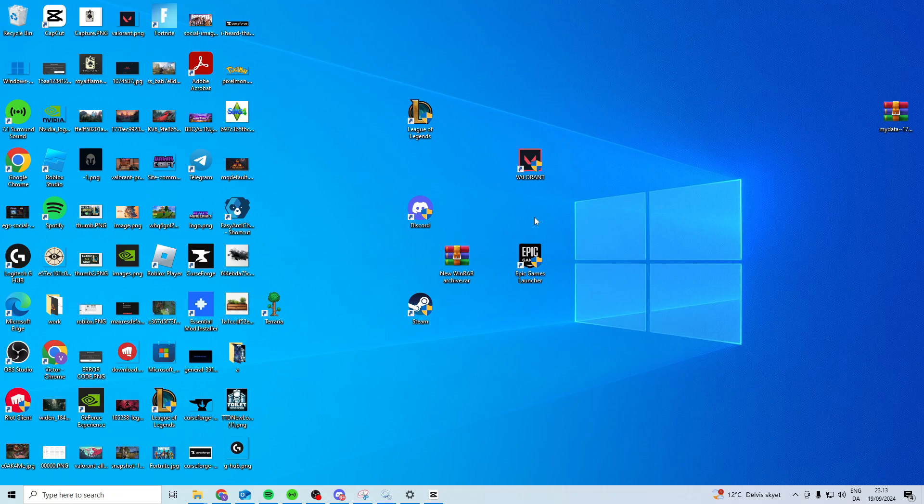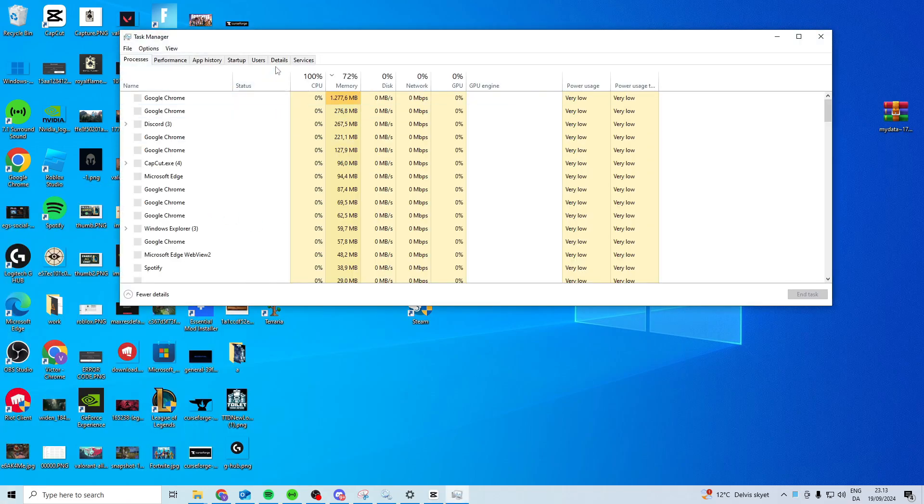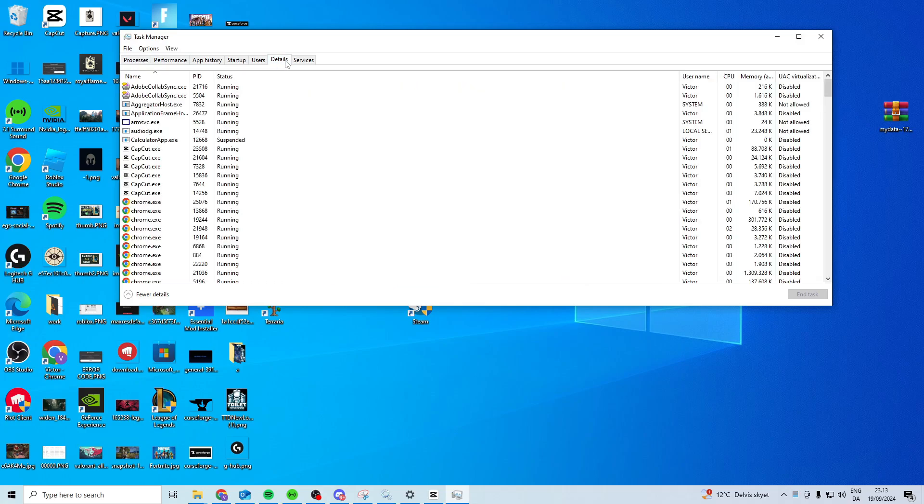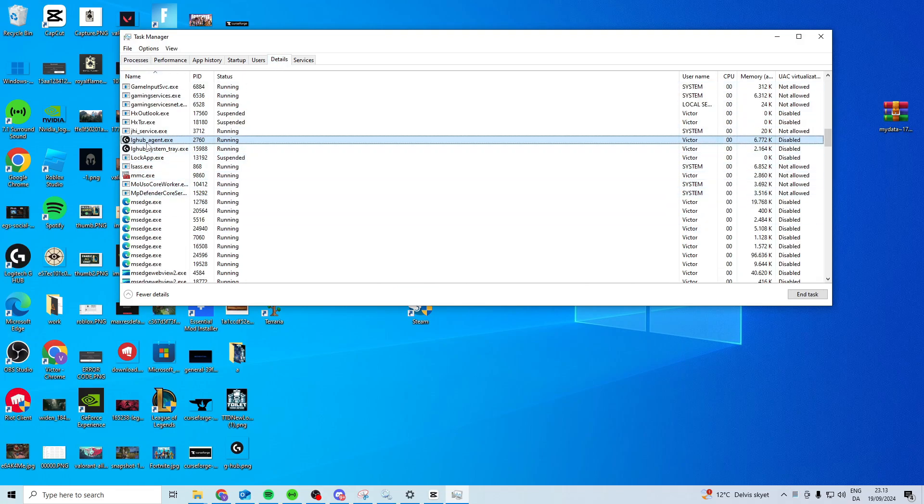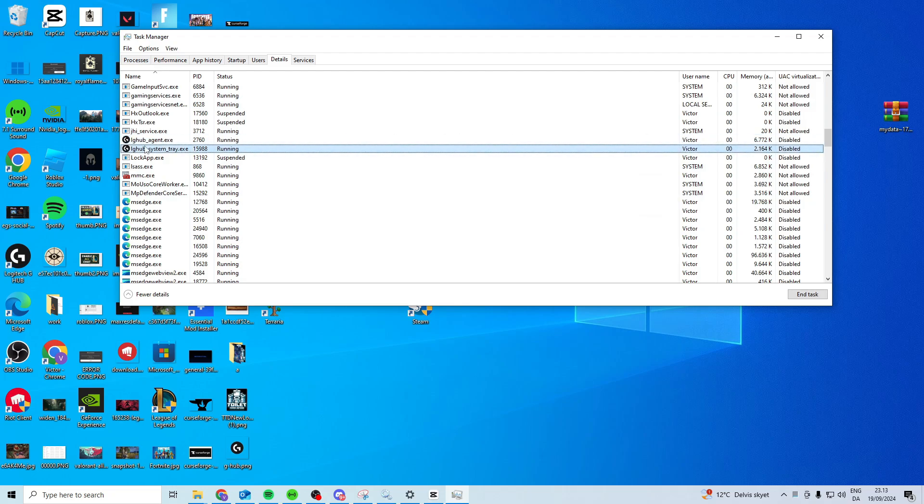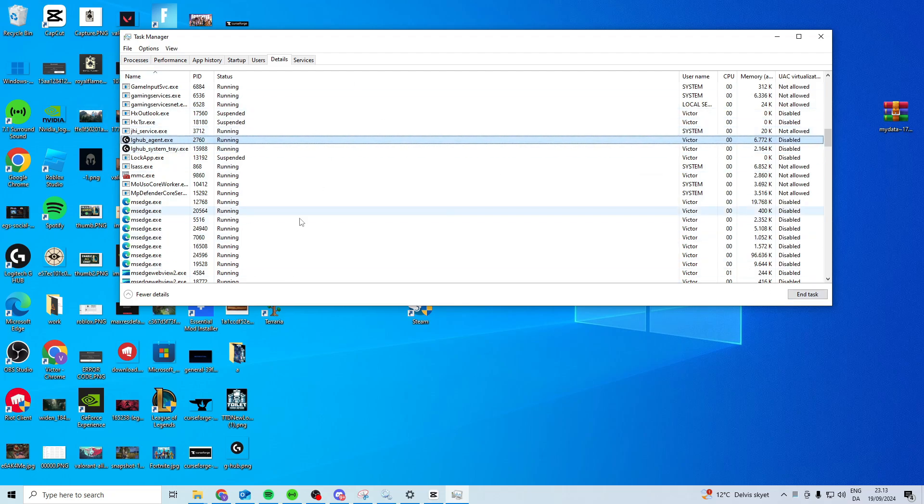Now first, what we want to try is open up Task Manager. From here, head to Details, press Name and press L, and close down your LG hubs. Simply press End Task and make sure you close all of them down.